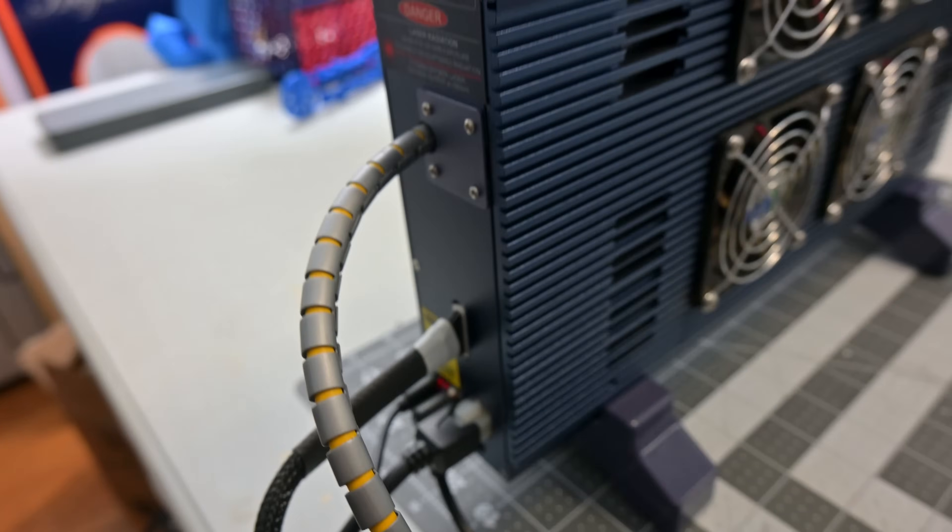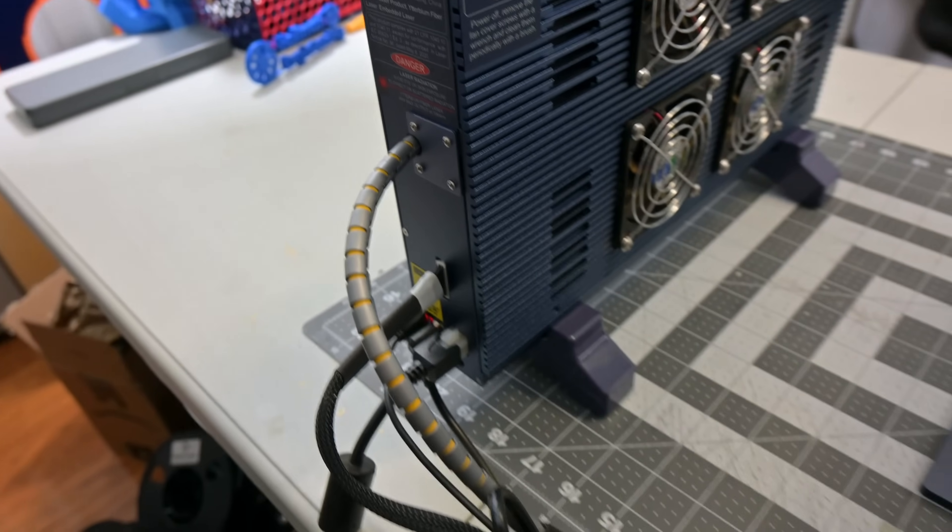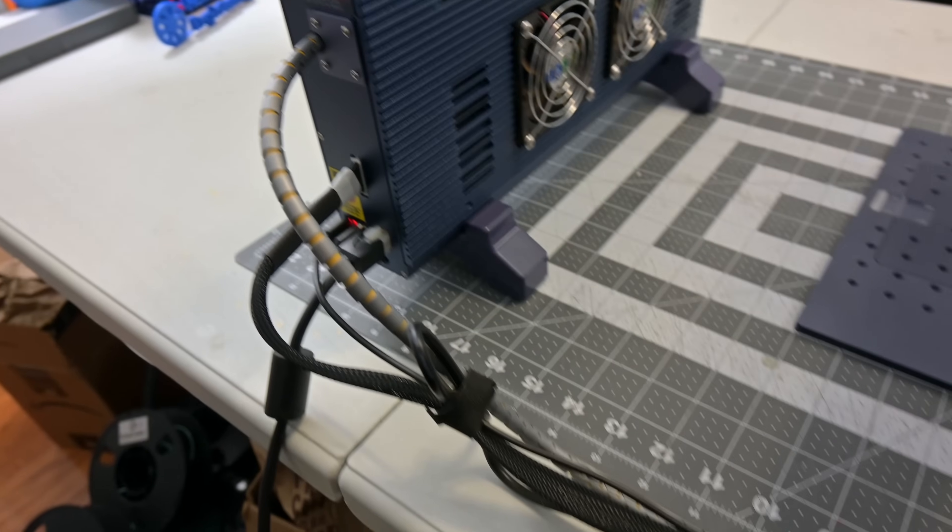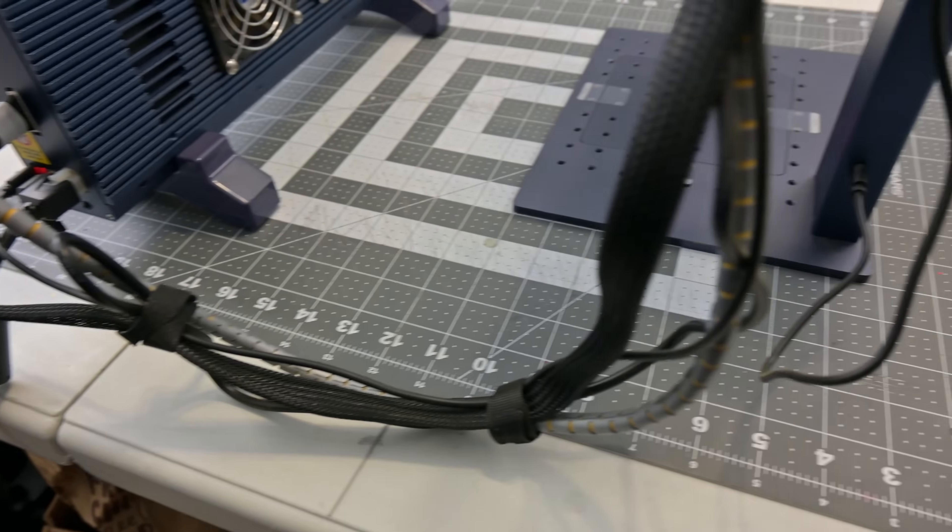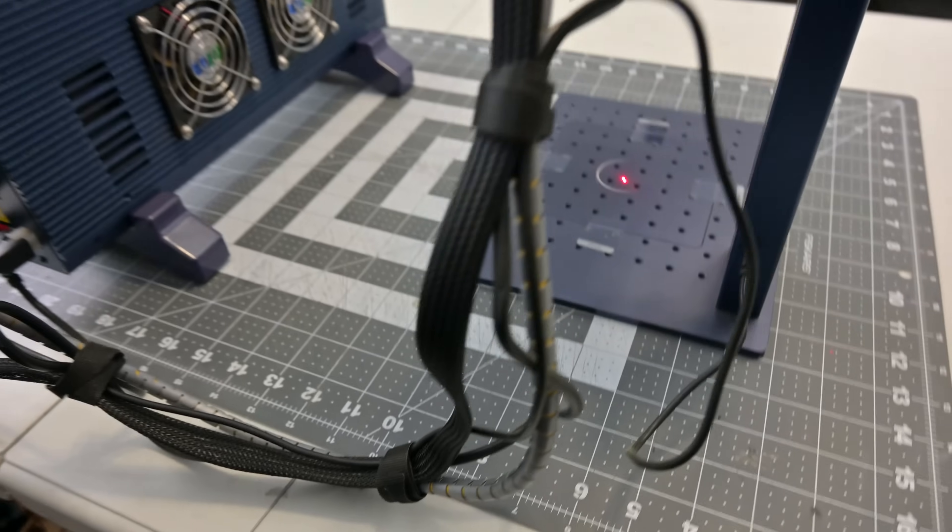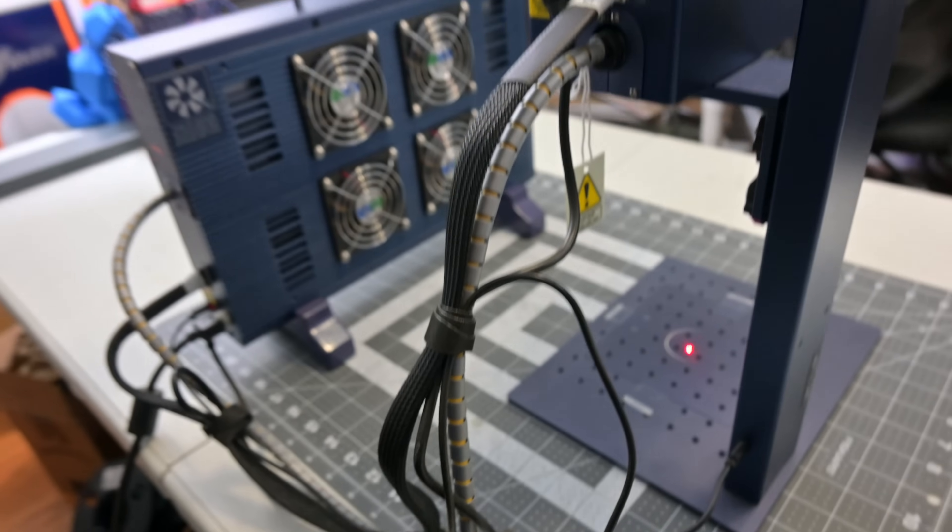Out the back of the laser source, we see a bundle of cables that runs to the main galvo head. That bundle includes the fiber cable, which is non-removable. That means that the galvo head and laser source are permanently attached.